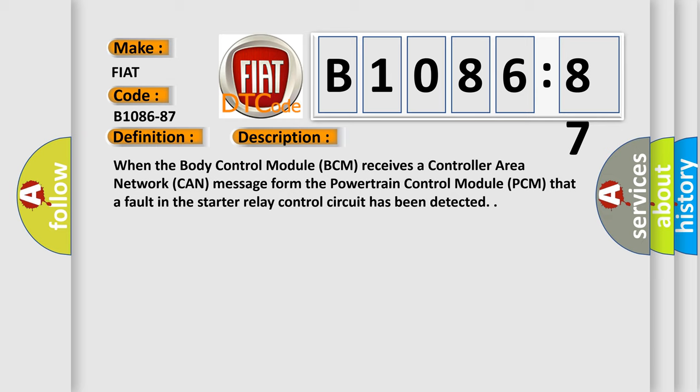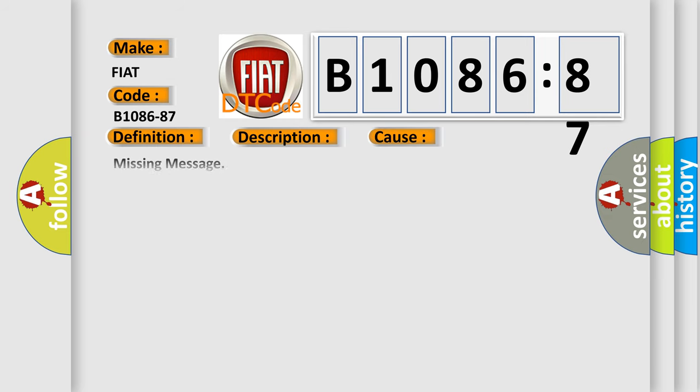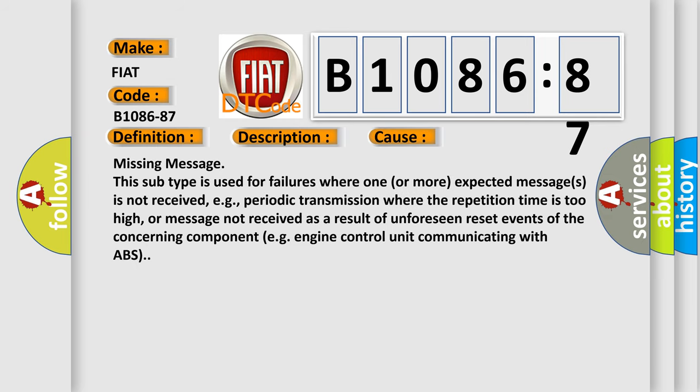This diagnostic error occurs most often in these cases: Missing message. This subtype is used for failures where one or more expected messages is not received, e.g., periodic transmission where the repetition time is too high, or message not received as a result of unforeseen reset events of the concerning component, e.g., engine control unit communicating with ABS.